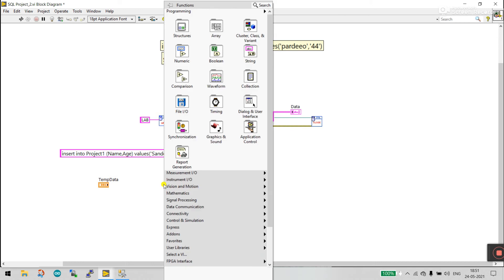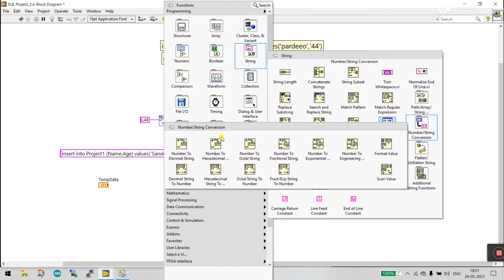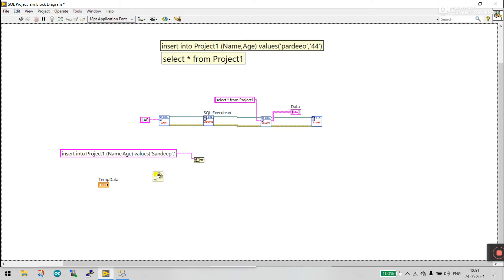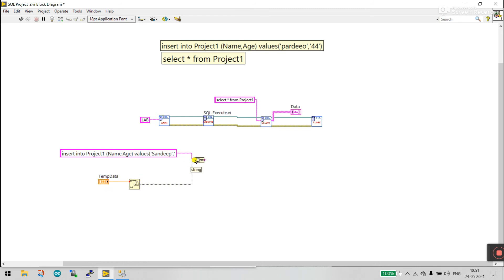Right-click, go to String, then Number/String, and select 'Number To Decimal String.' Connect the numeric control to the number input. The output is now a string, and you can easily connect it to the Concatenate Strings function.